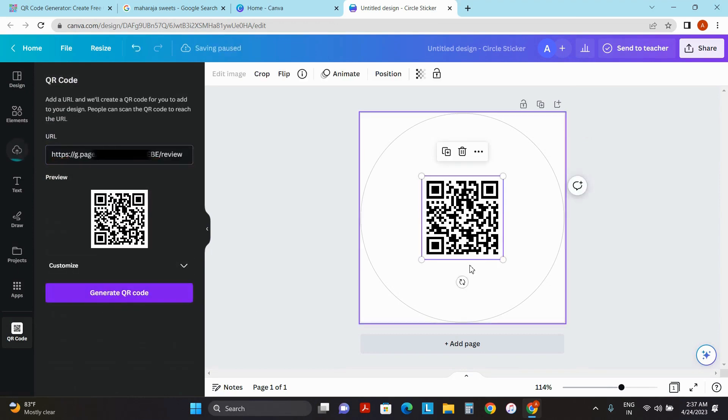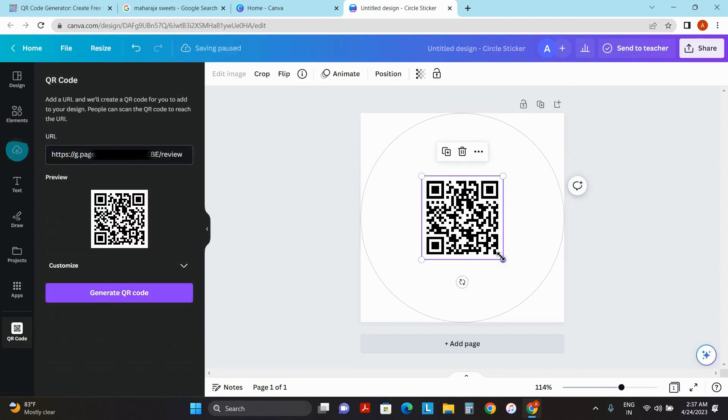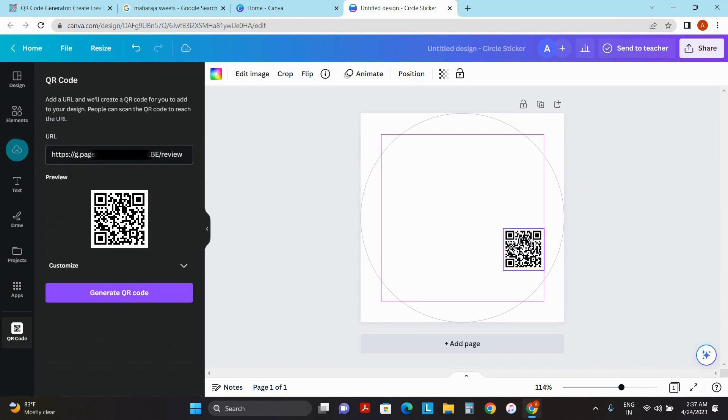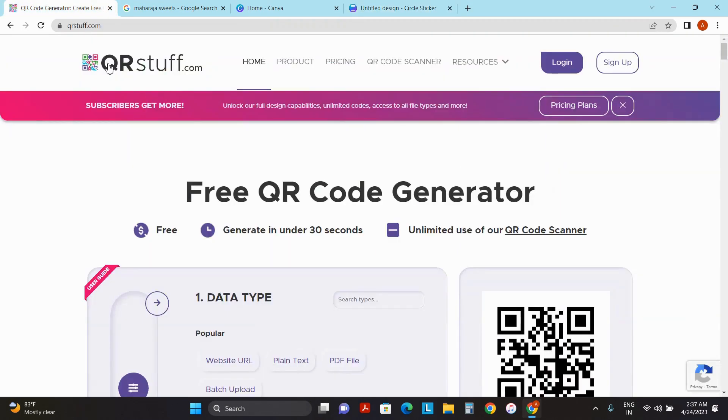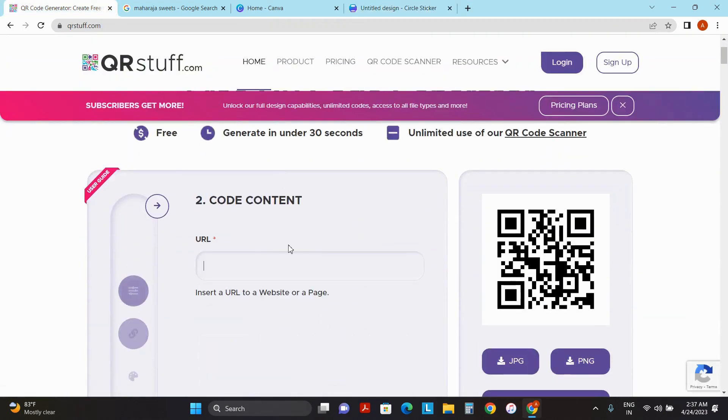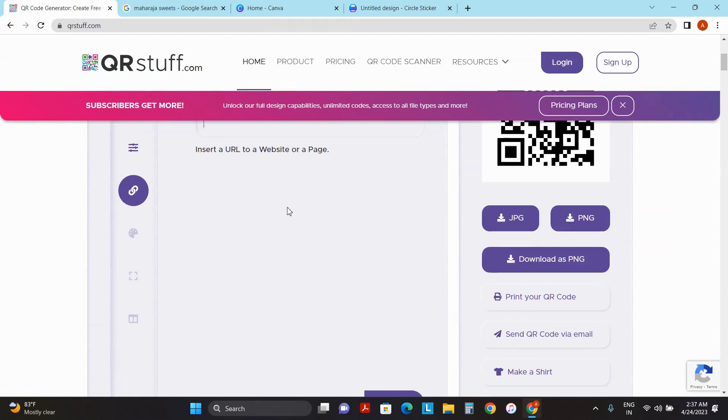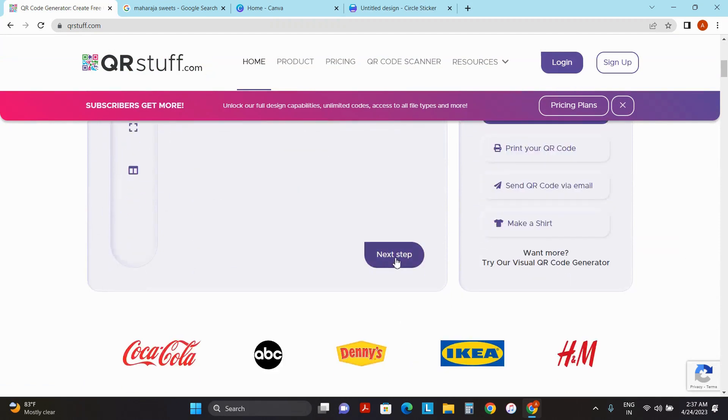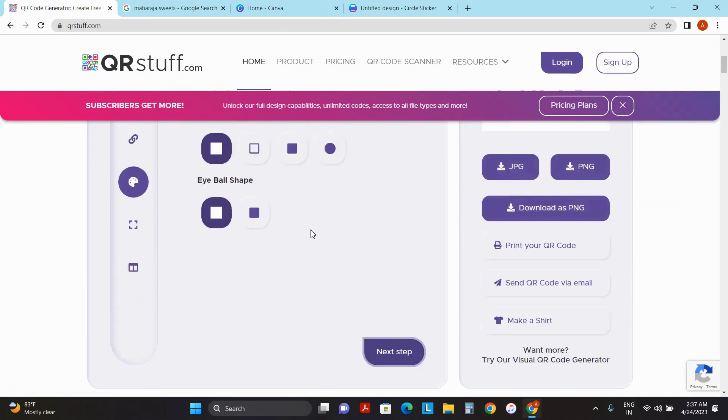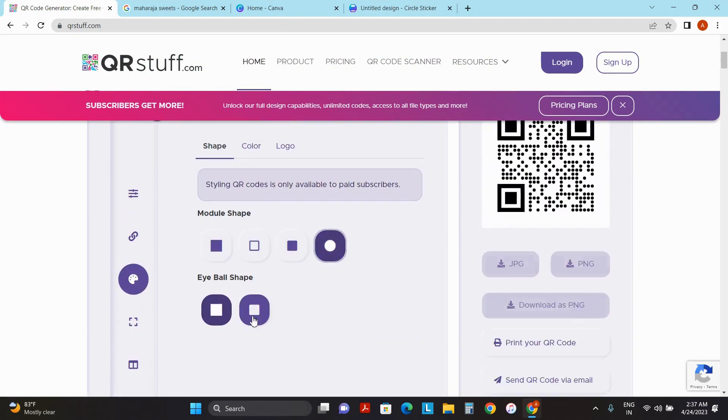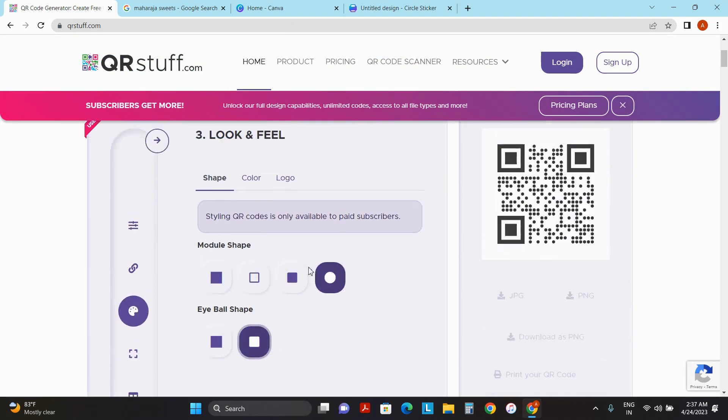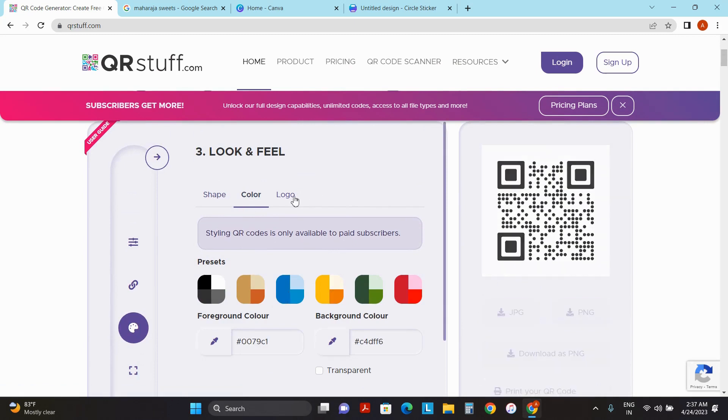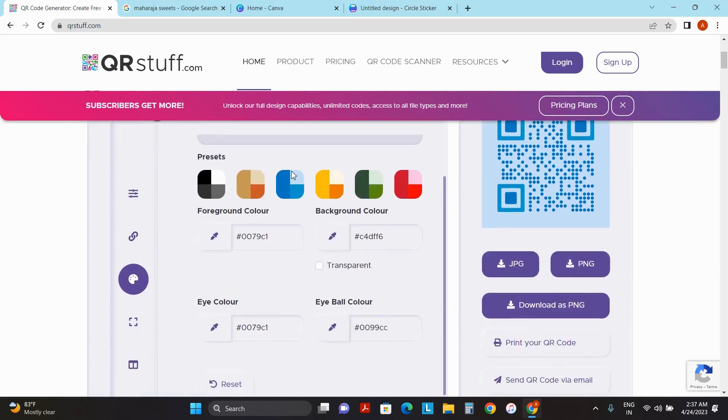Your QR code is ready. There is one more website to do this. You can go to curstuff.com, click on website URL and paste the link you have already copied, click on next step. Now you can customize the shape of your QR code and you can also customize the color as per your needs.